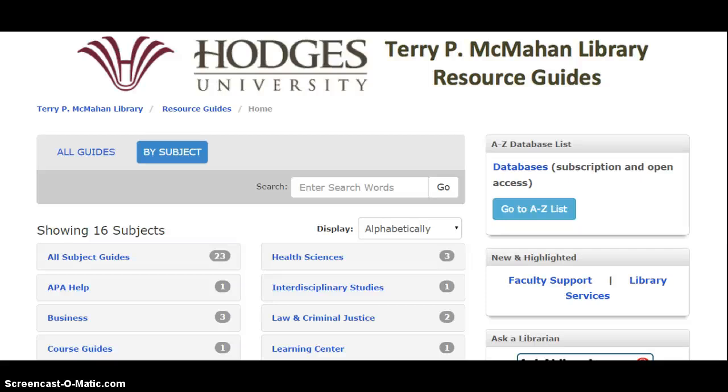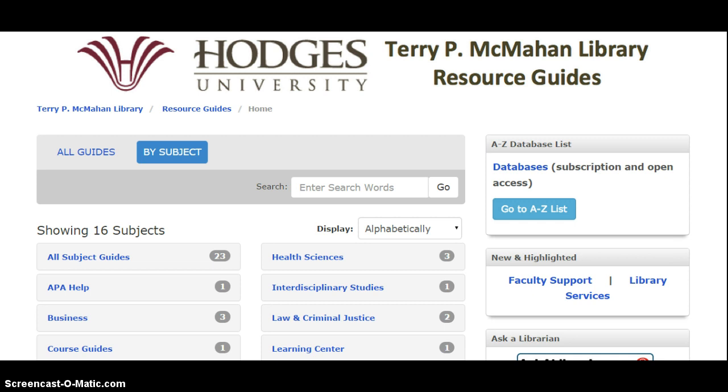This video will show you a little bit more about accessing the business databases from the library. This is the resource guides page that you can find in MyHugo on the library team site, or you can just go to guides.hodges.edu, just like it shows up here in the top bar.